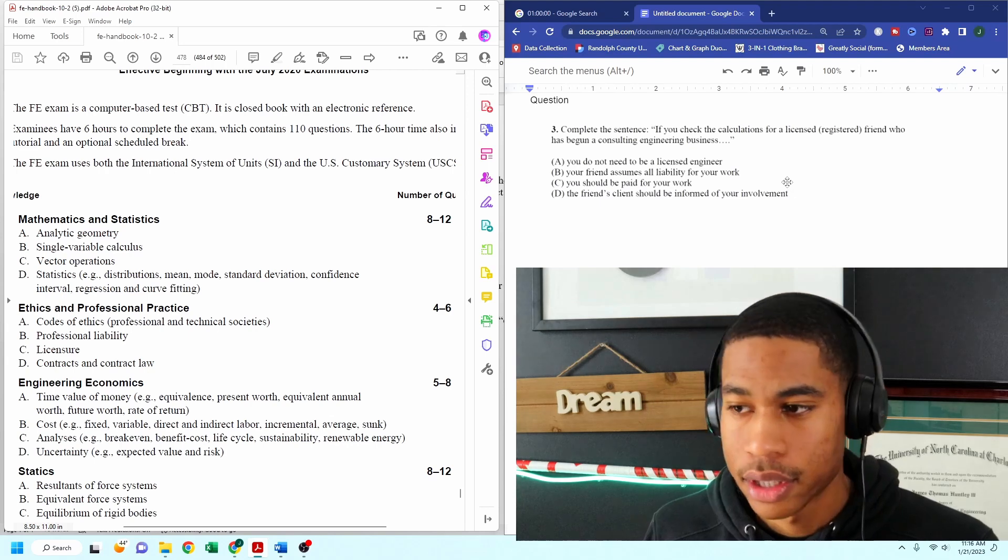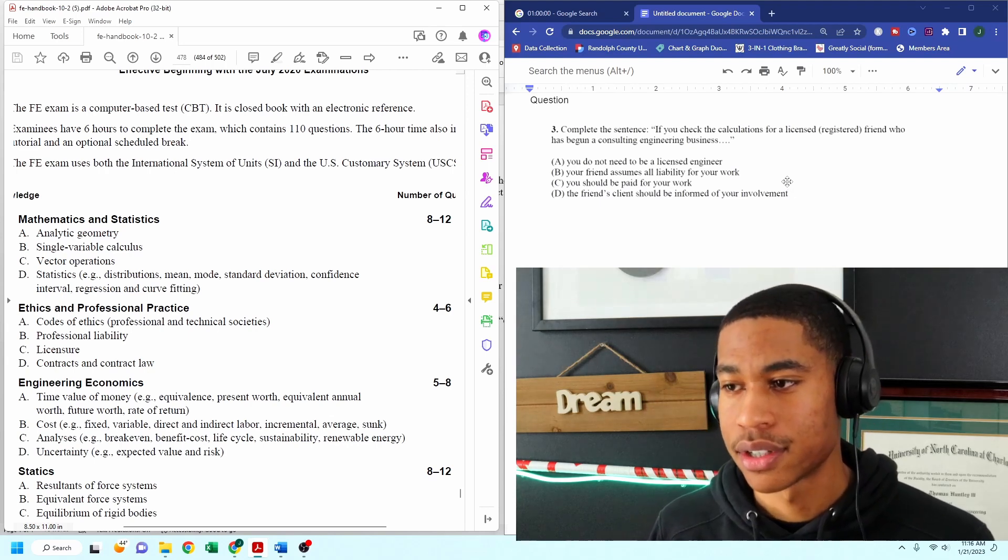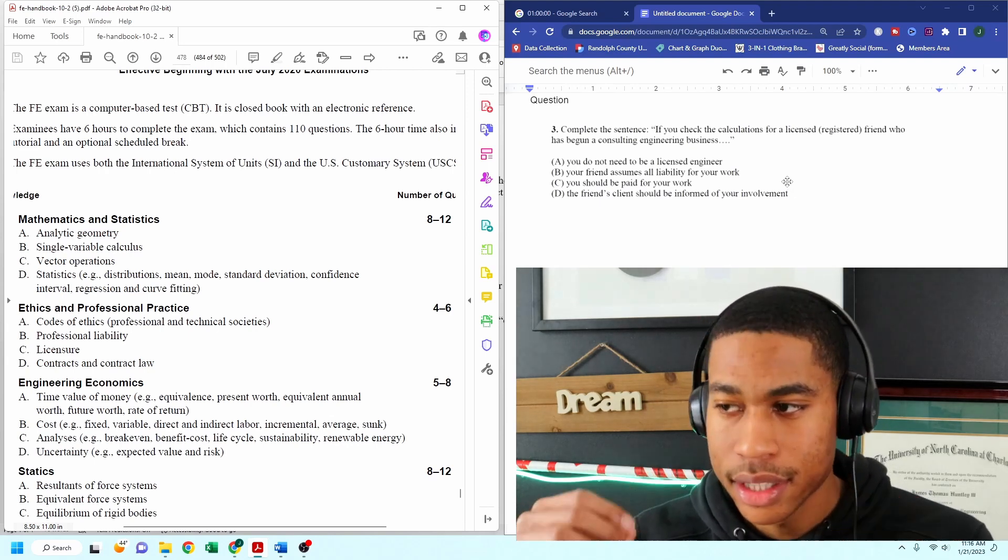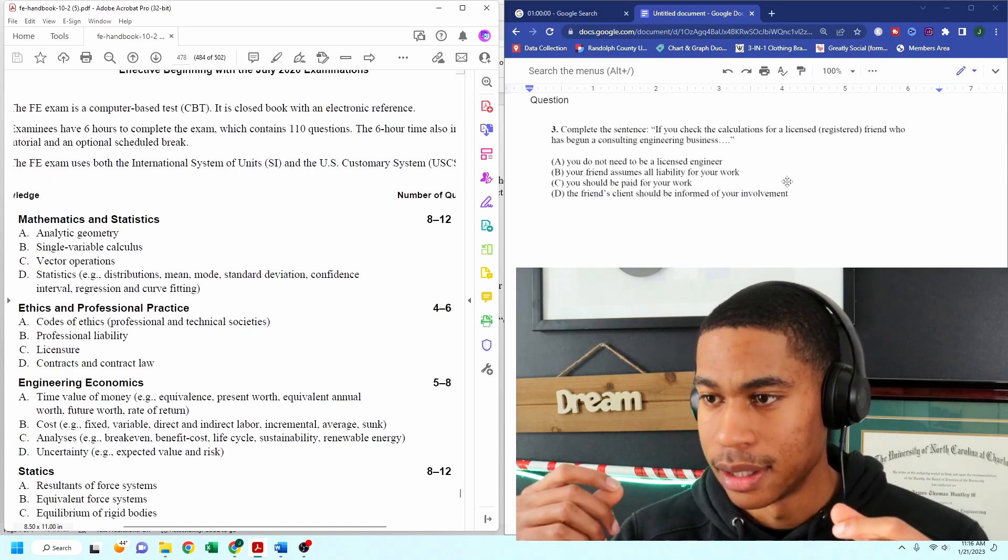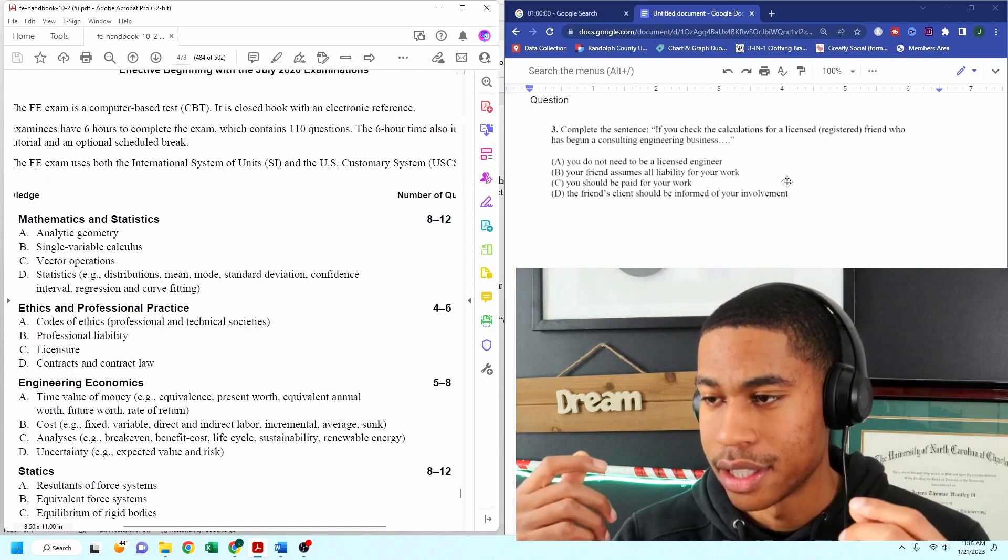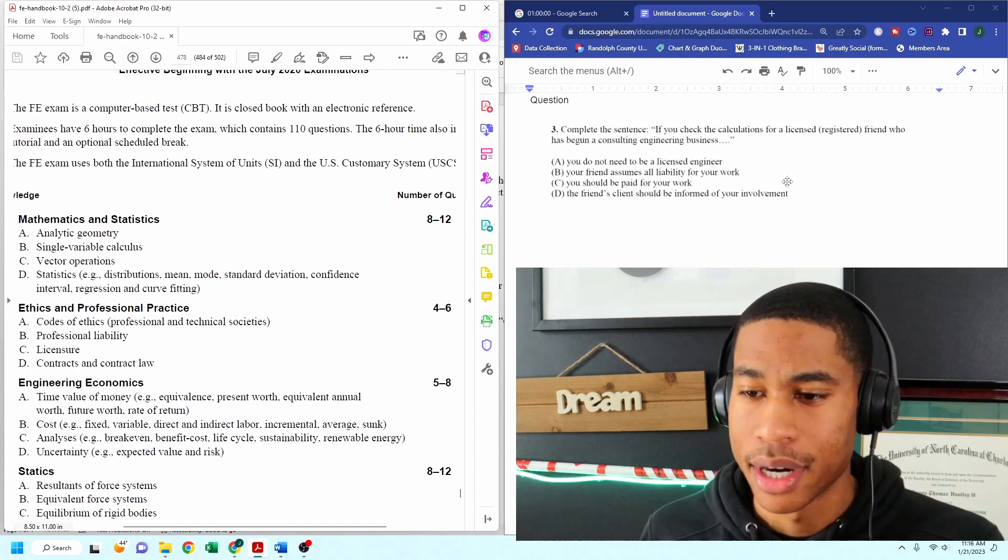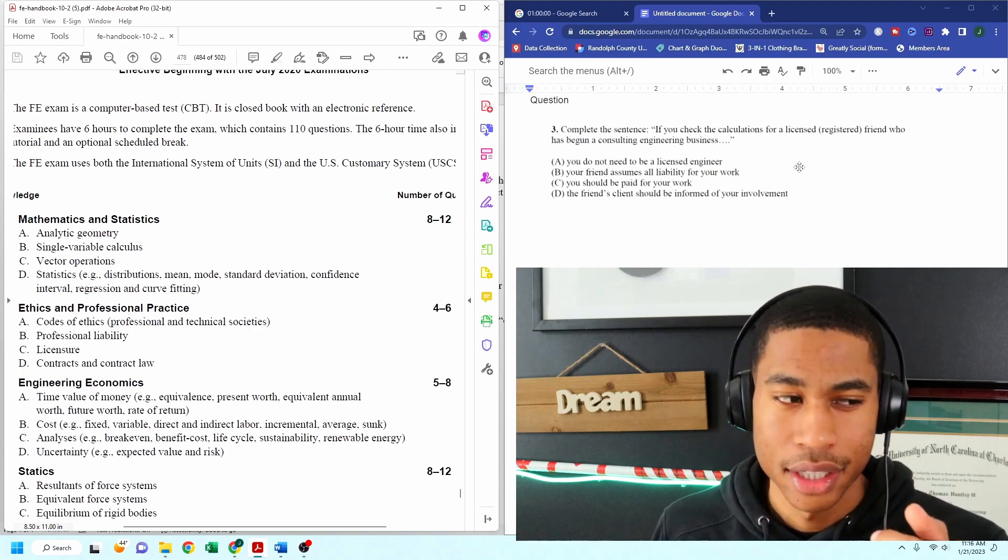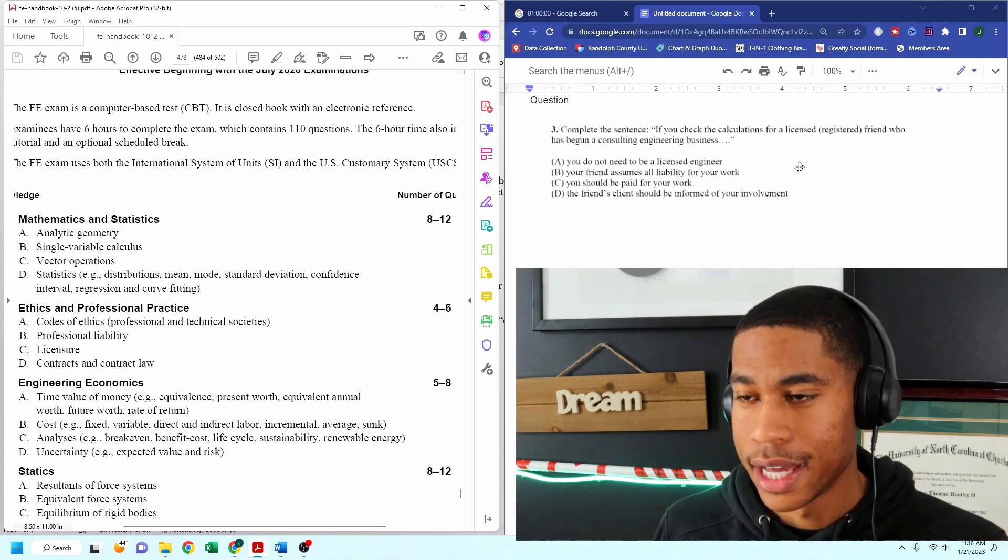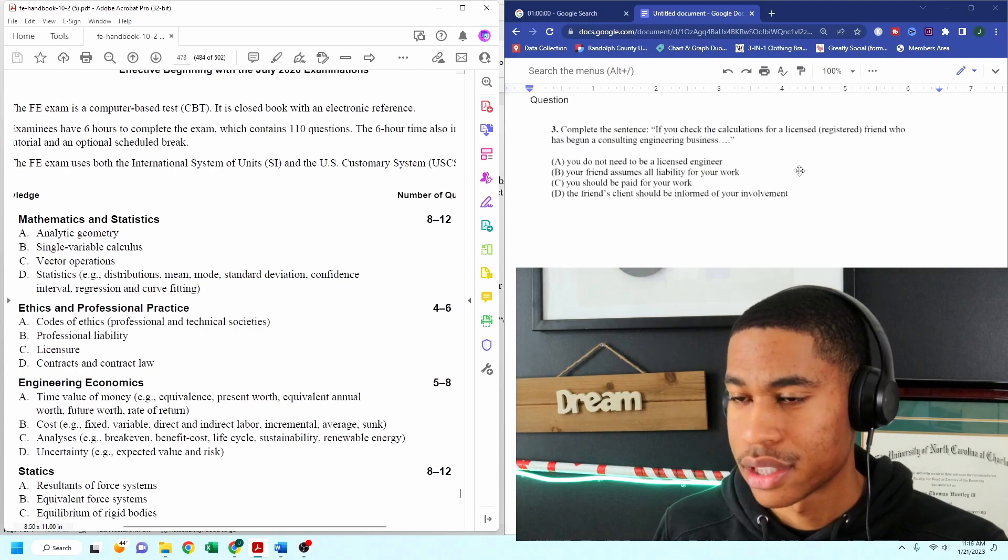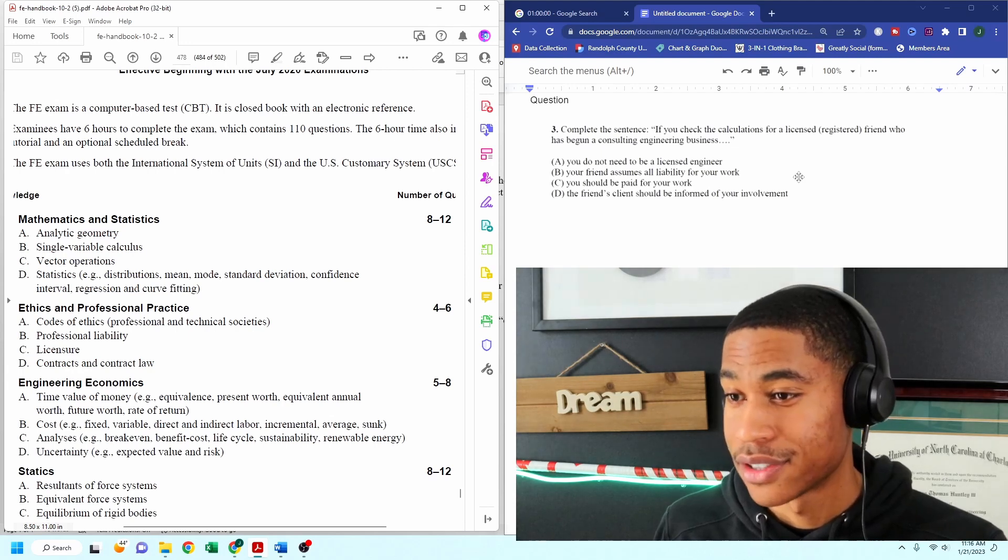So if we're just going through this, when it comes to ethics, I'm just kind of looking at this. And every time I do a practice problem, I like to think, will I need the FE manual for this? And I don't believe so.